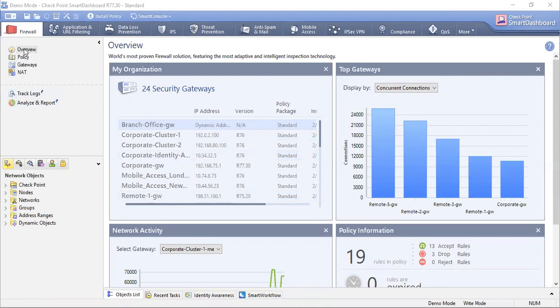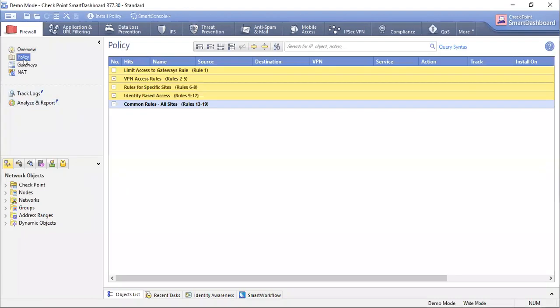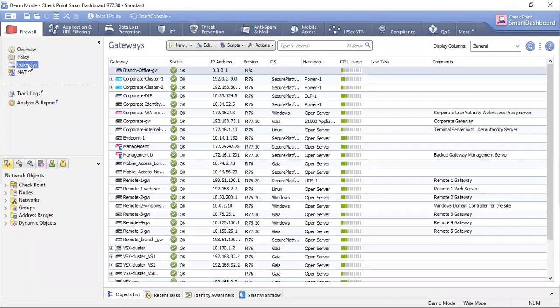Here are different tabs like Overview. We are currently seeing the Overview page. There are different pages like Policies and Gateways. In the Gateway page we can see the list of gateways.